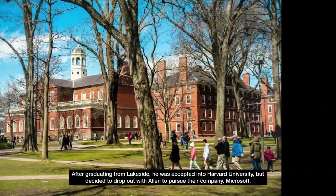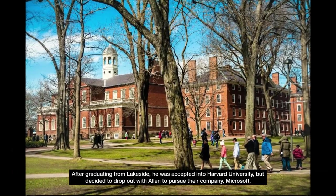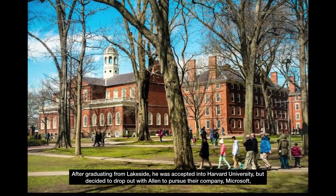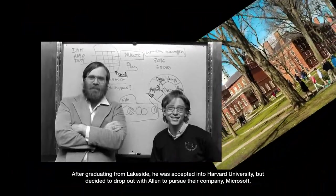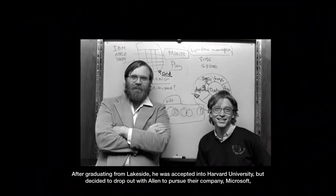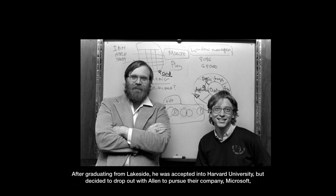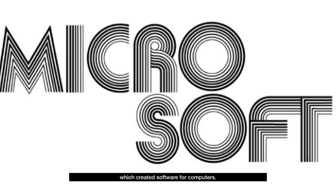After graduating from Lakeside, he was accepted into Harvard University, but decided to drop out with Allen to pursue their company, Microsoft, which created software for computers.